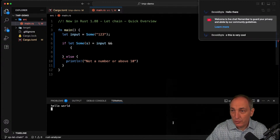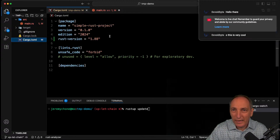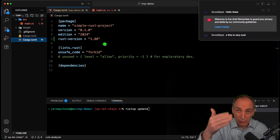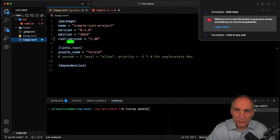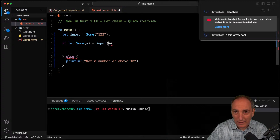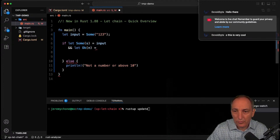The cool thing with the let chain — make sure you do rustup update to have Rust 1.88. You don't have to specify it in your Cargo.toml but you should make sure you have it. Now what we do is add && and then another let — kind of Go-style — where we do let Ok(n) = s.parse::<i32>().